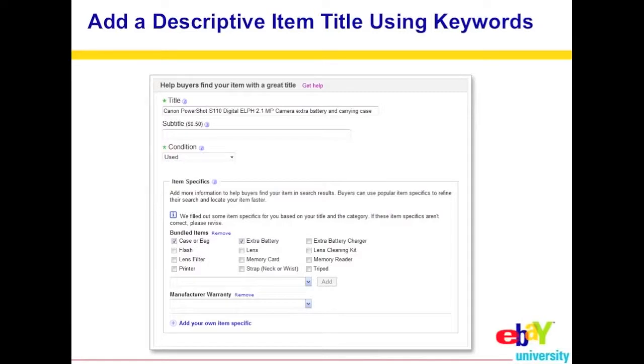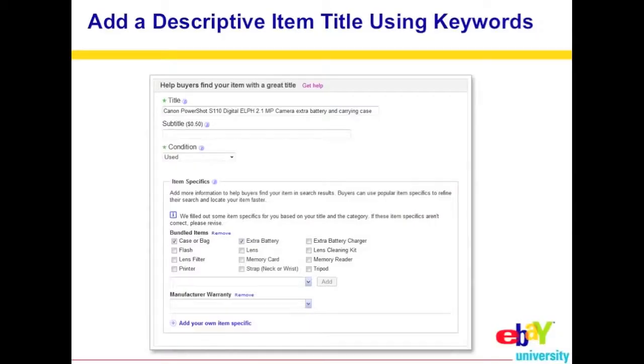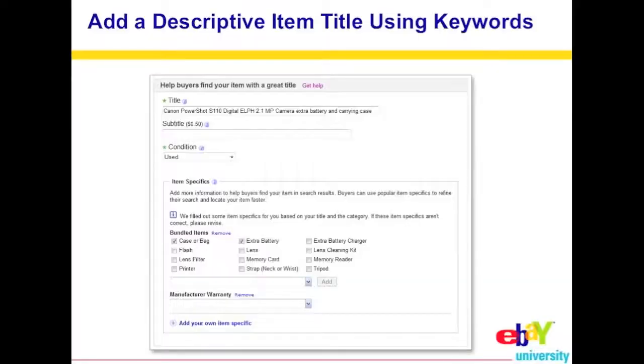Add a descriptive item title using keywords — this is essential and worth repeating. Make sure your title is filled with those keywords. Underneath the title, you'll see a condition field. If it's used, mark it used; if it's new, mark it new. A lot of people ask, 'If it's new to me, can I put new?' — No. If you find an item at a thrift store and it's used, you have to put used.